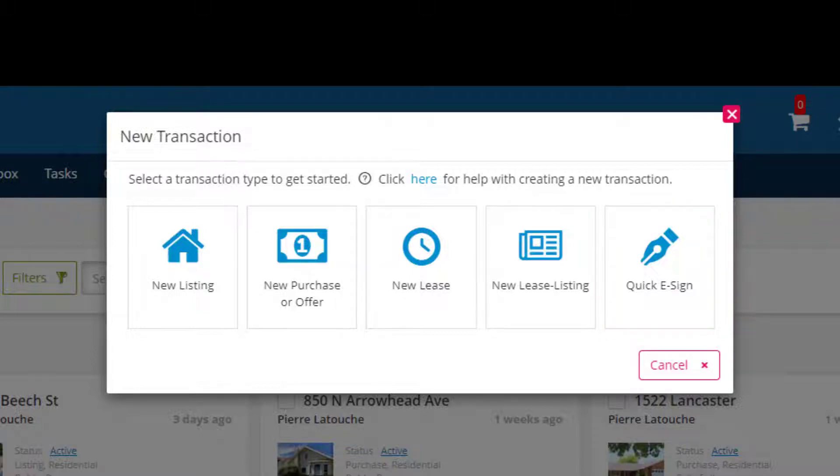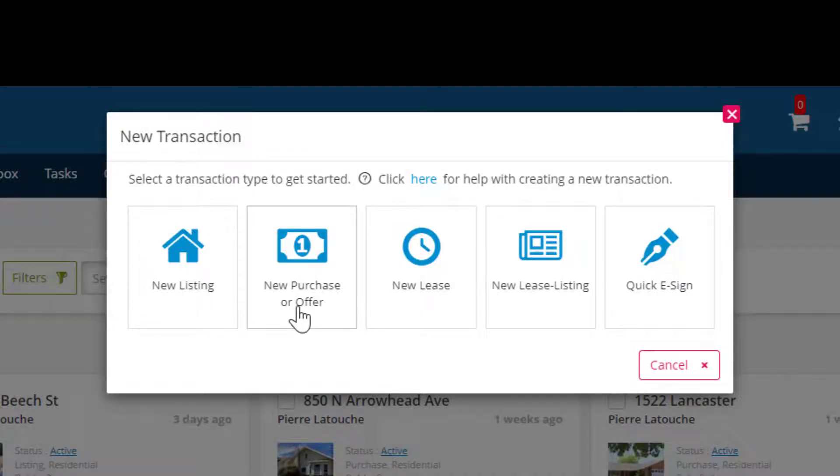The process for creating a transaction is the same across all transaction types. For our purposes today, we're going to select new purchase or offer.